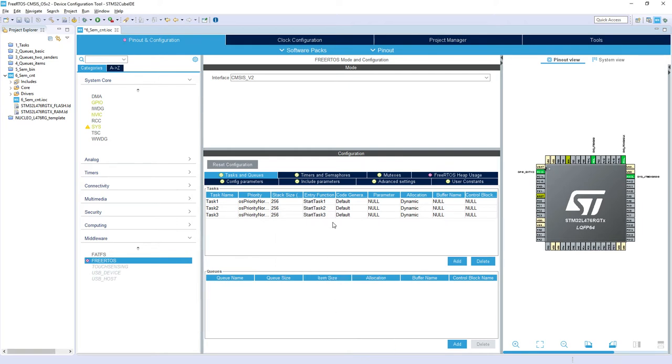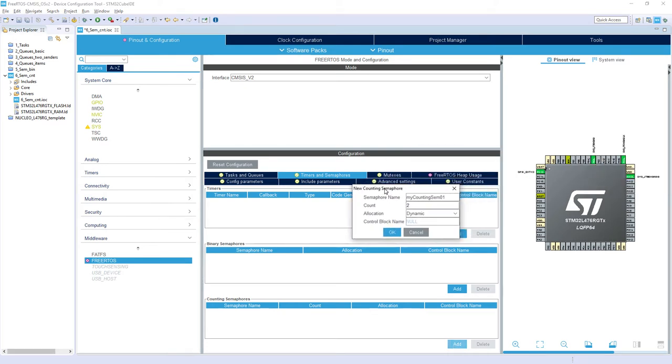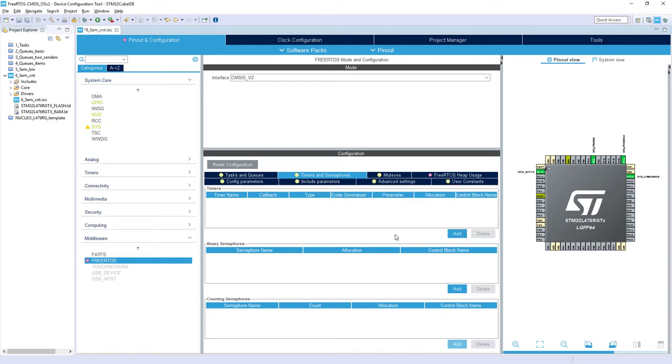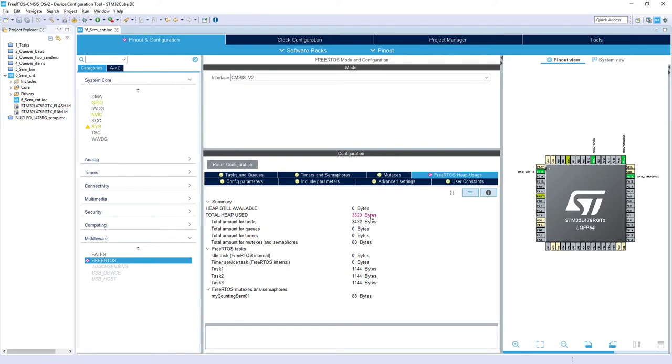Then we need to create a counting semaphore. So for this we switch to timers and semaphores. And within the counting semaphores I click add. I keep default name. At the count we keep default 2. Press ok. This is all the modifications at the moment. We can see that most probably we've got not enough memory allocated for the heap.